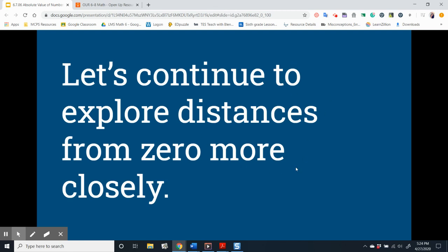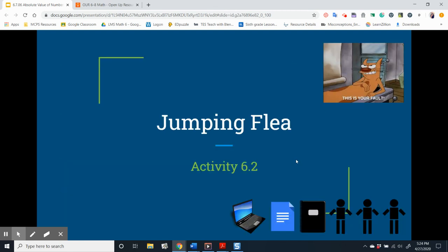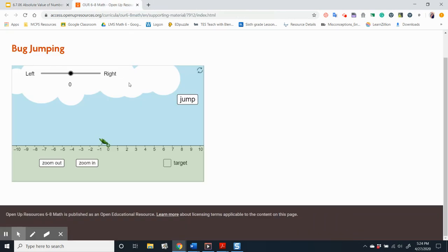Let's continue to explore distances from zero more closely. The jumping flea. A bug is jumping around on a number line. If it starts at one and it jumps four units to the right, it would land on five.